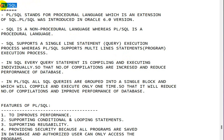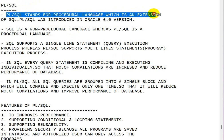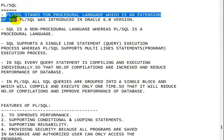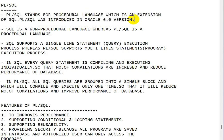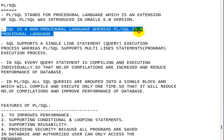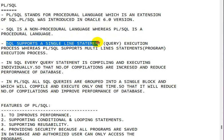PL/SQL stands for Procedural Language, which is an extension of SQL. PL/SQL was introduced in Oracle 6.0 version. SQL is a non-procedural language whereas PL/SQL is a procedural language.